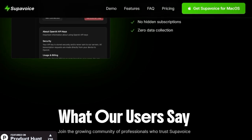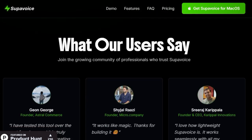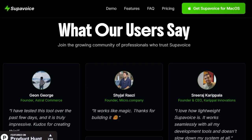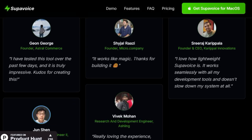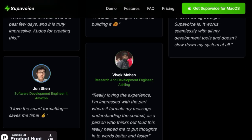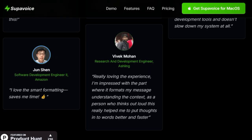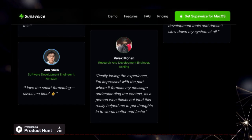This unique combination of AI power, user control, specialized features, and transparent pricing makes Supervoice a game-changer for voice-powered productivity on macOS.